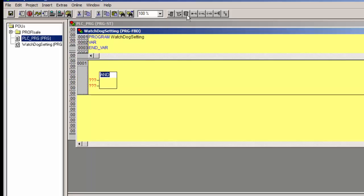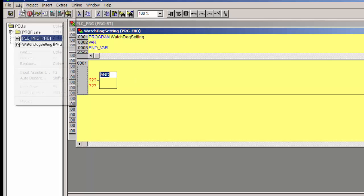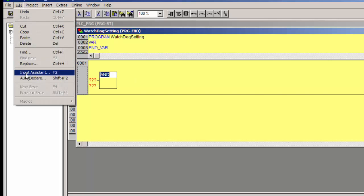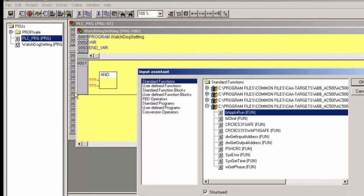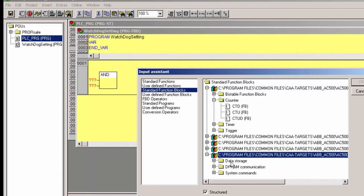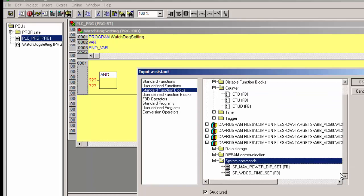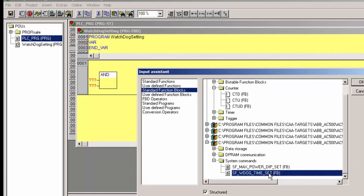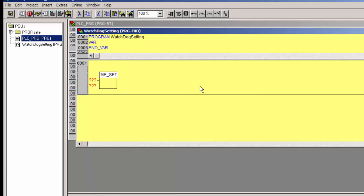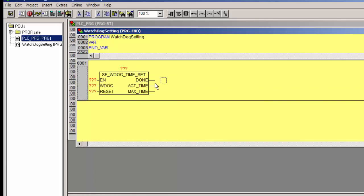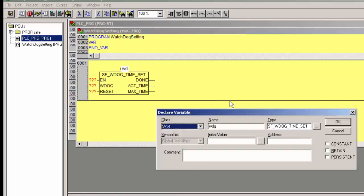Since there is no default watchdog time setting for the safety CPU SM560S, the user has to set an appropriate watchdog value through a standard safety function block. This function block needs to be called at least once, in the beginning of the safety program execution. Without this function block calling, the watchdog time will be assumed as 0 ms and the CPU will go to safe stop mode.